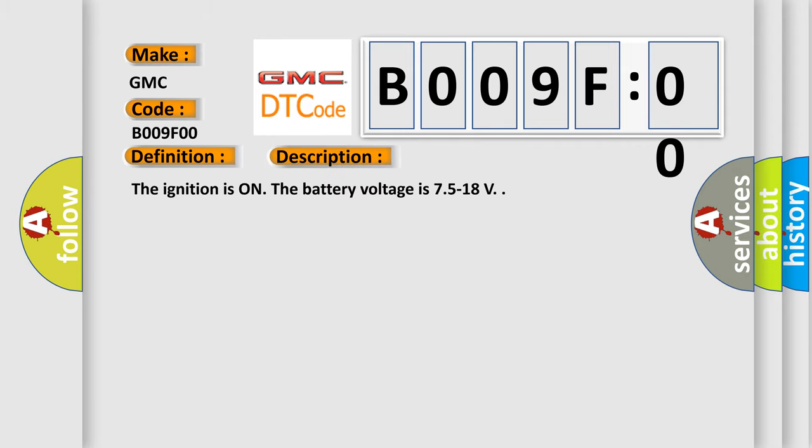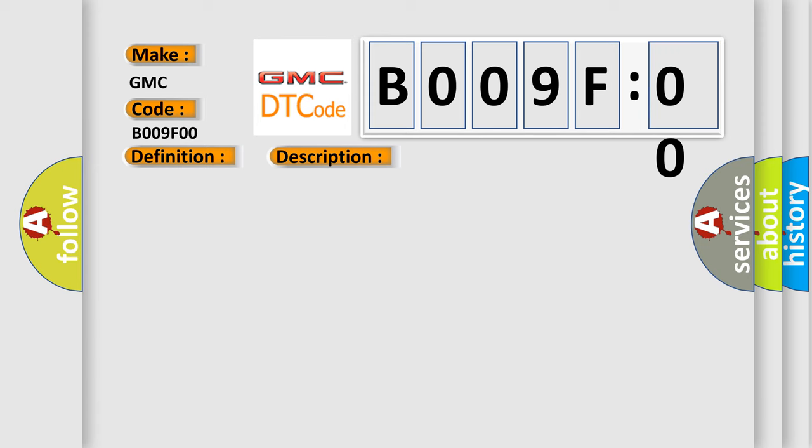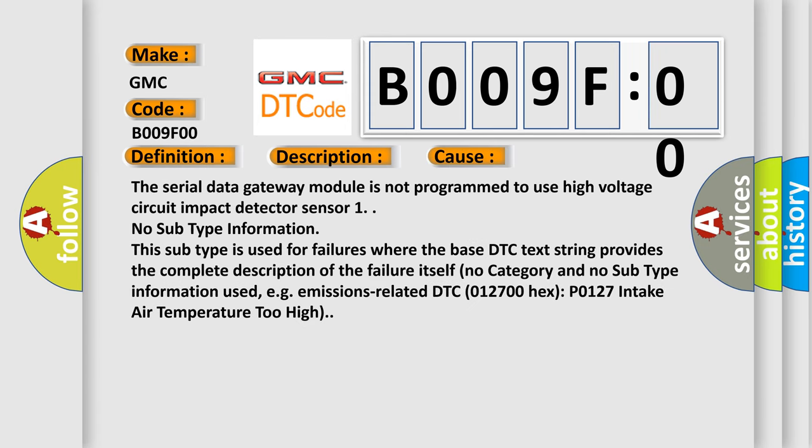The ignition is on. The battery voltage is 7.5 to 18V. This diagnostic error occurs most often in these cases. The serial data gateway module is not programmed to use high voltage circuit impact detector sensor 1. No subtype information. This subtype is used for failures where the base DTC text string provides the complete description of the failure itself. No category and no subtype information used.